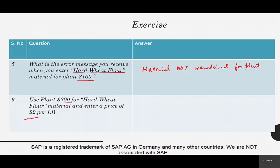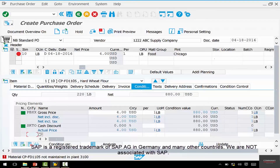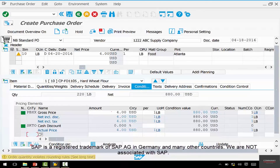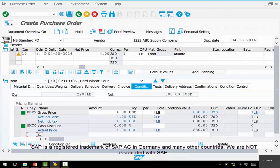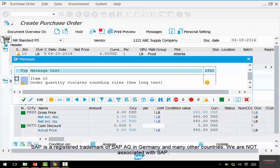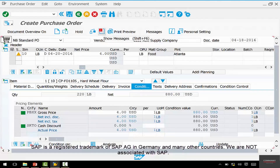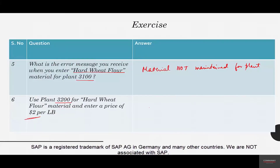The sixth question: use plant 3200 for this material and enter a price of $2 per pound. Instead of plant 3100, enter 3200 and add the price. The system gives a warning: 'order quantity violates rounding rules.' There is something called a rounding rule — we won't go into detail now. Just hit Enter and the warning is gone. You can click the warning icon to see line item messages or hit the overall messages button. The PO goes through using plant 3200.